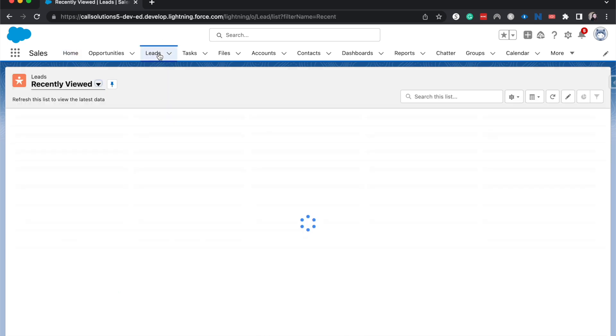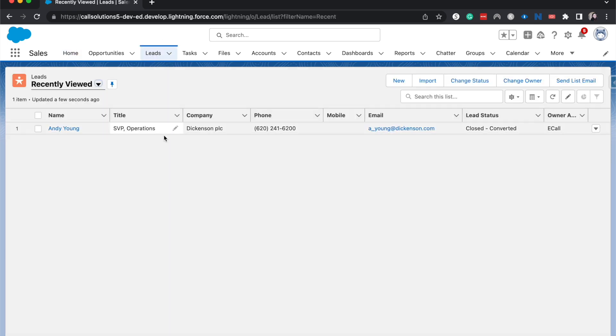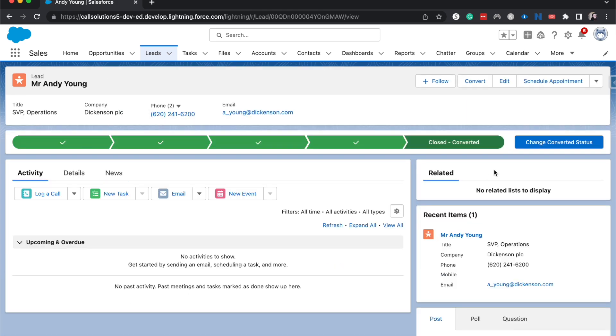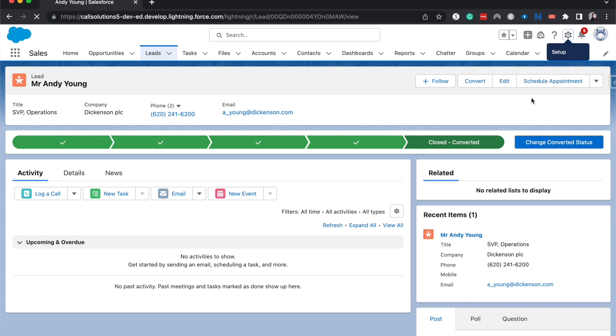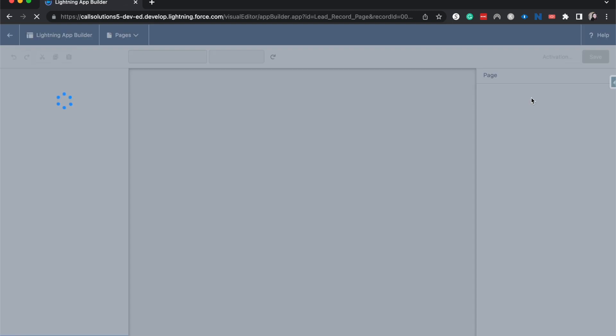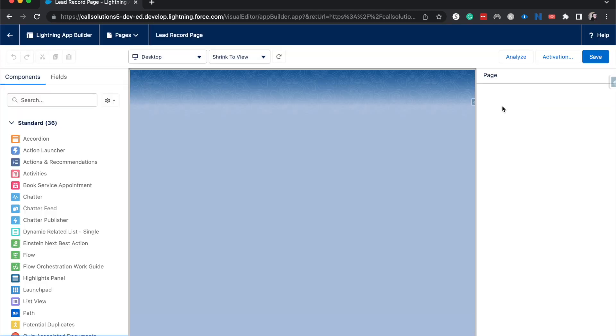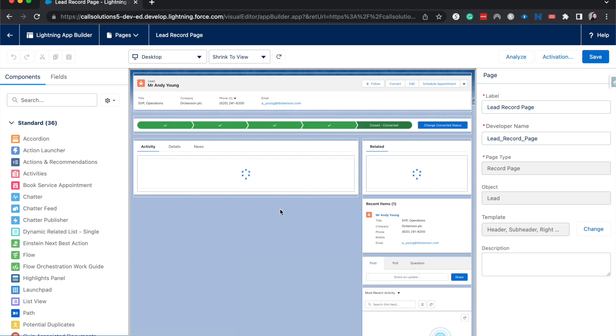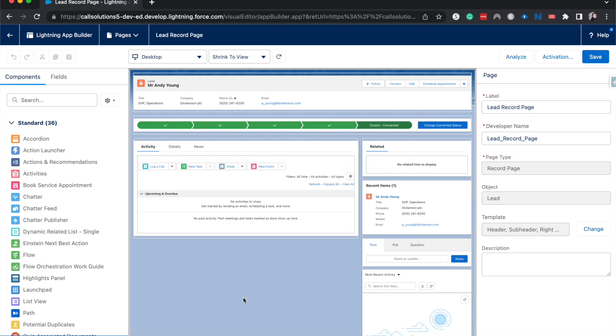I'm going to hop over to leads and then go to any lead or any record that you want to check for potential duplicates. Go up to the gear icon and then hit edit page. This will take us to the Lightning App Builder where we can find the potential duplicates component and drag and drop it.